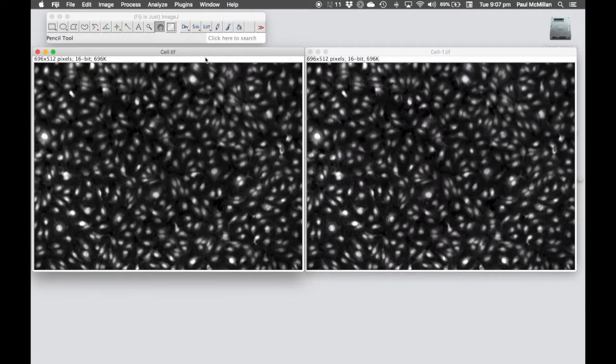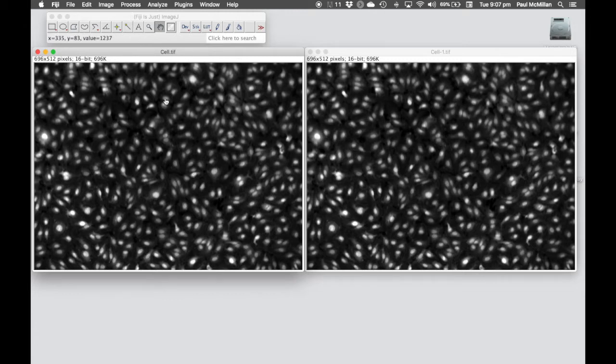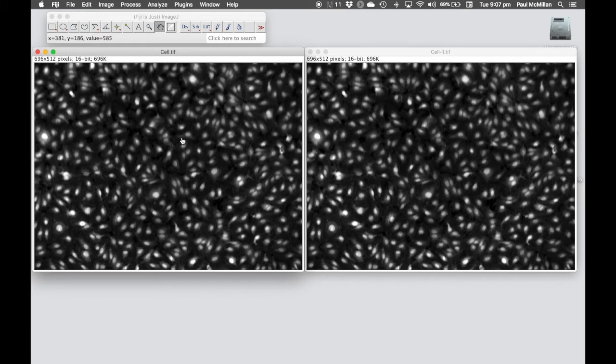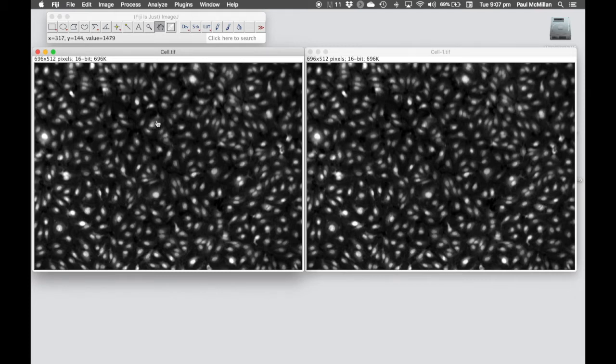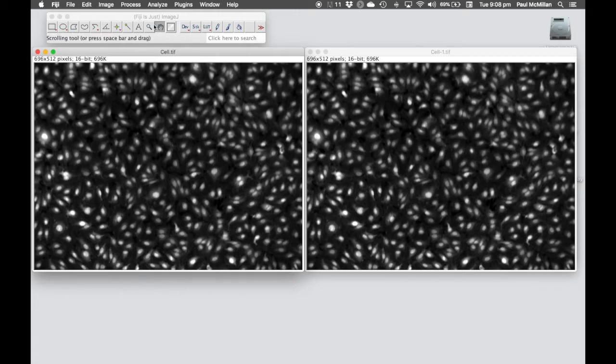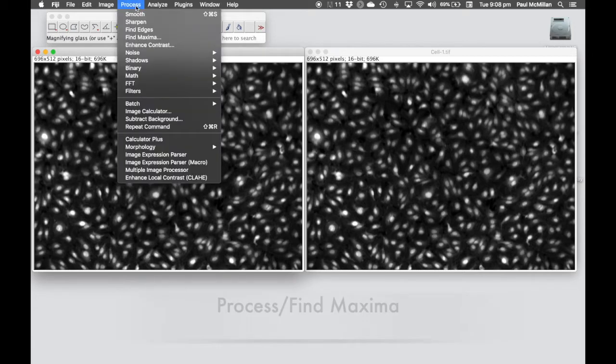In the first one, the first thing we're going to do is find the peak of each of these cells. The nice thing about this stain is it's very strong in the nuclei, so it allows us to identify, hopefully, one point per nucleus. To do that, we're going to process find maxima.